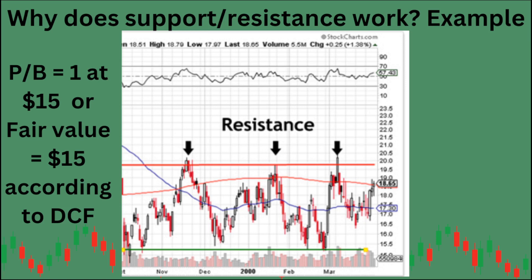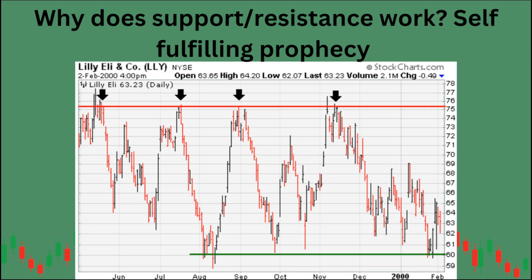Self-fulfilling prophecy means traders are seeing a resistance or support level in the chart and trading off of it — that kind of becomes a self-fulfilling prophecy. It's happening because it's happened in the past.